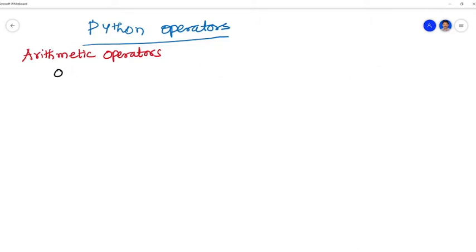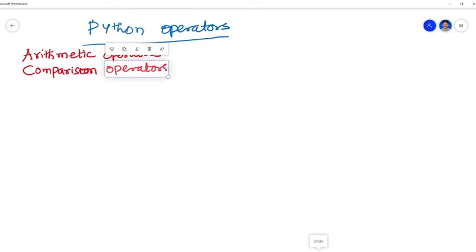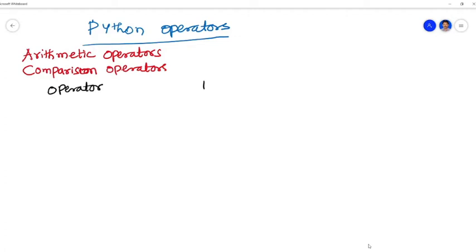Next, after the mathematical operations we are going to see regarding the relational operations or comparison operations. The comparison operations are used to compare the values. It either returns true or false according to the condition. Comparison or relational operators compare the values — it may be either true or false according to the condition. Here the comparison operators are greater than, less than, equal to, not equal to, greater than or equal to, less than or equal to. Operators, description and syntax.